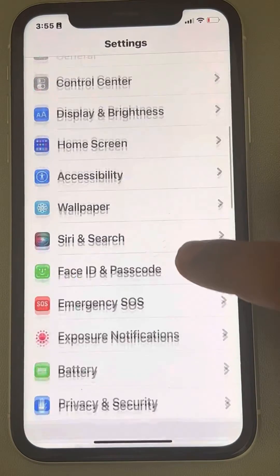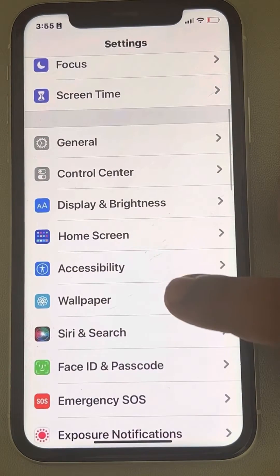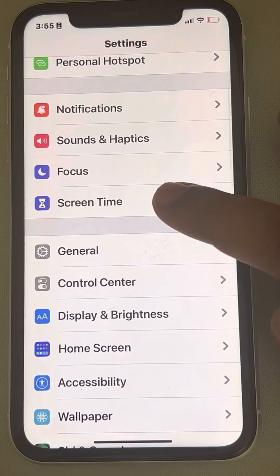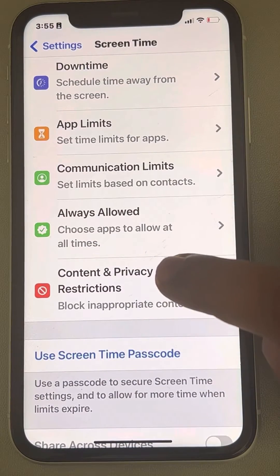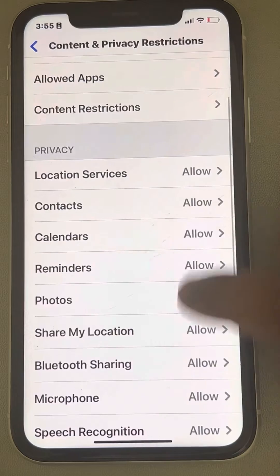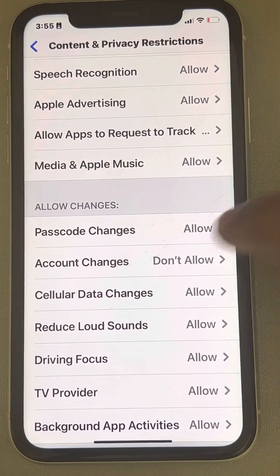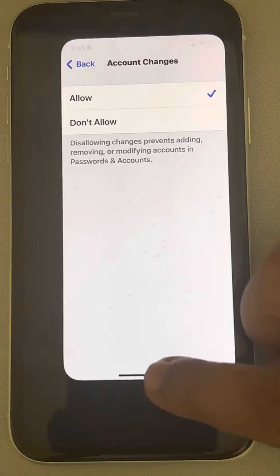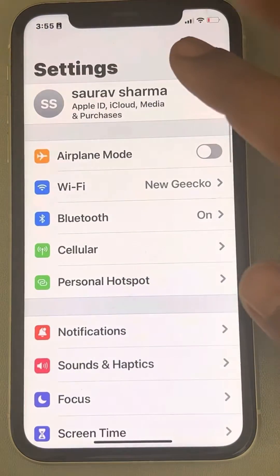Scroll down and find Screen Time. Tap on Screen Time, scroll down and find Content and Privacy Restrictions, scroll down and find Account Changes, tap on it, and tap on Allow.